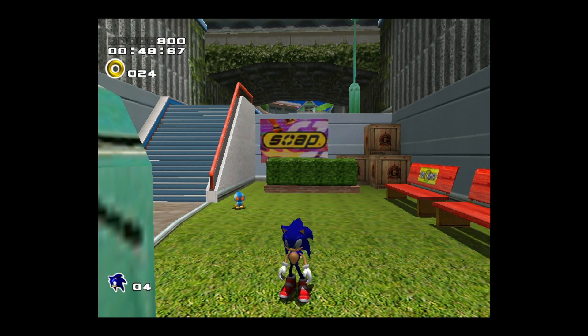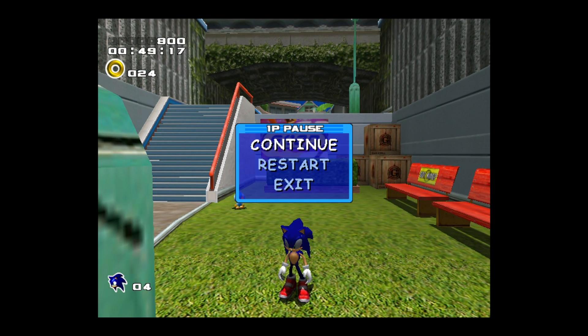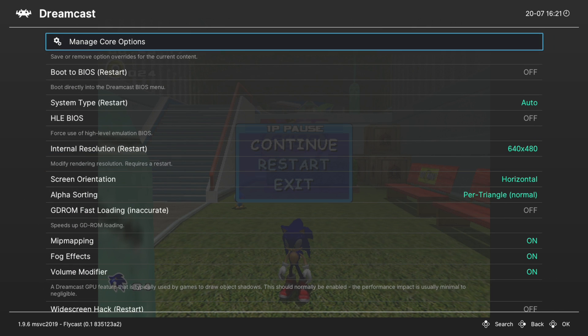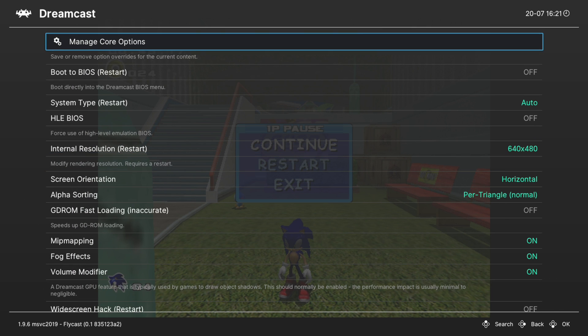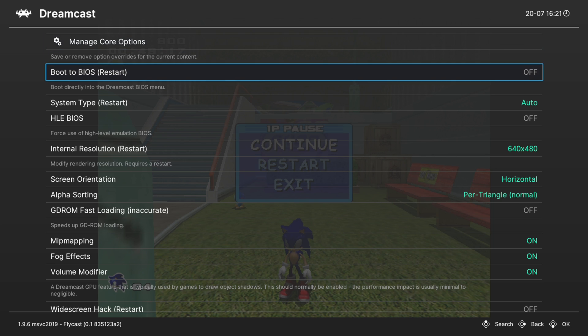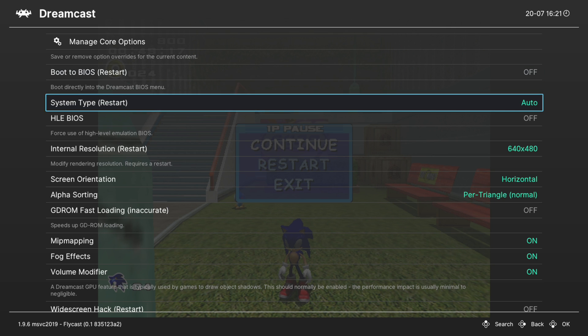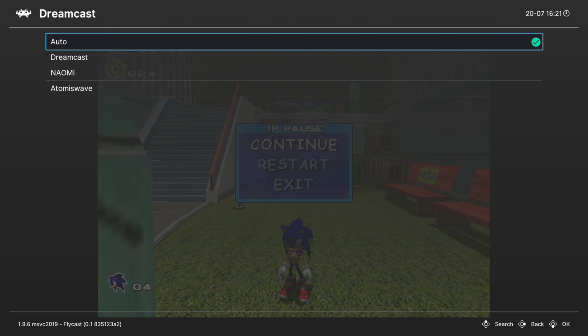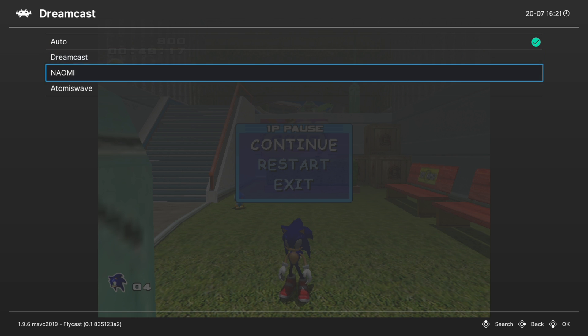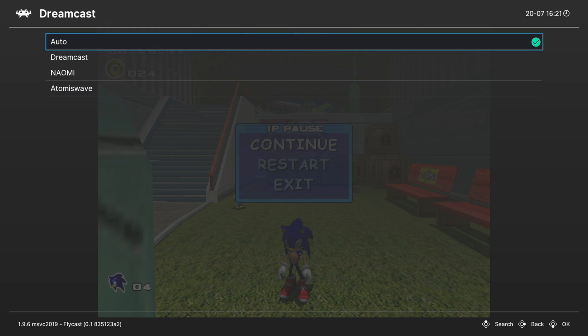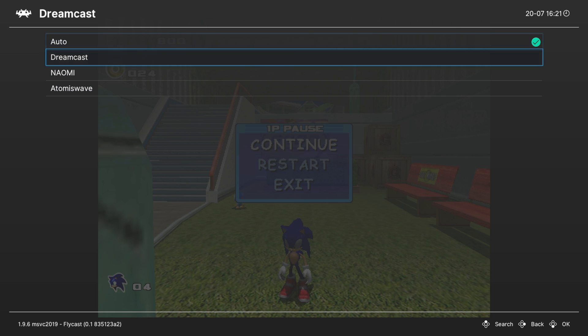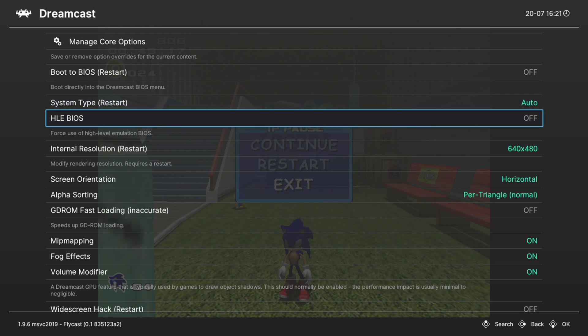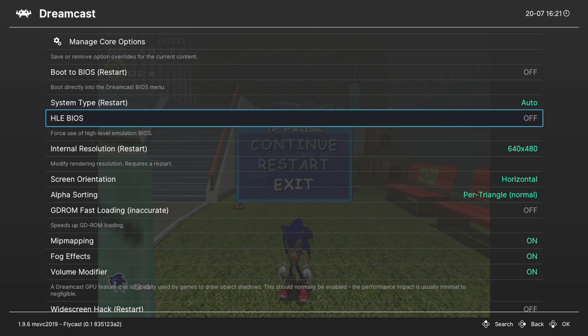To do this, open up your RetroArch quick menu and from here scroll down to options. Our first option is to boot into the BIOS. This isn't going to work, we don't have a BIOS installed, so don't worry about that. Next up system type. This is set to auto by default and it will let you choose between a Dreamcast, Naomi, and Atomiswave system. Auto should work great for most use cases, but you can manually set it here if needed. Next up HLE BIOS. If you do have a BIOS file in your system folder, you could choose to use it or not with this option. If you turn this option on, it would use the HLE BIOS. If it's off, it will use the BIOS within your system folder.